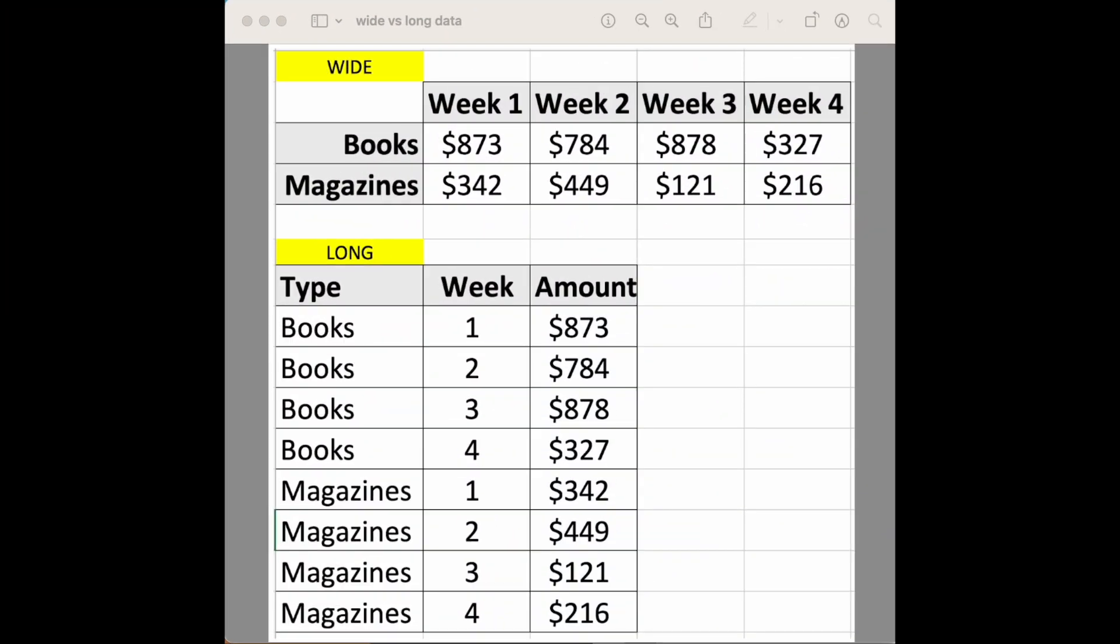Here we see the same data set in wide format and long format. In wide format you can see that it's wider and the big distinction here is that the type of product, we have books and magazines, they each have their own row. So books from week one, week two, week three, week four, their sales are all in one row. Same for magazines and this kind of version's wide format is easier for humans to parse. It's a little bit more compact.